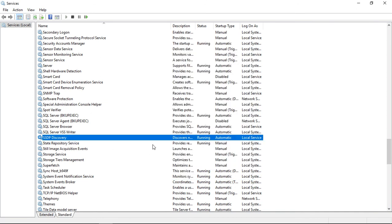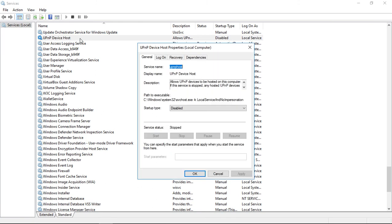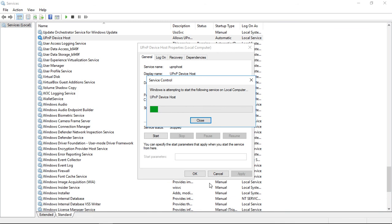And the last one we want to do is UPnP. Let's go ahead and go to UPnP device host. It's disabled as well. Automatic, apply, start.